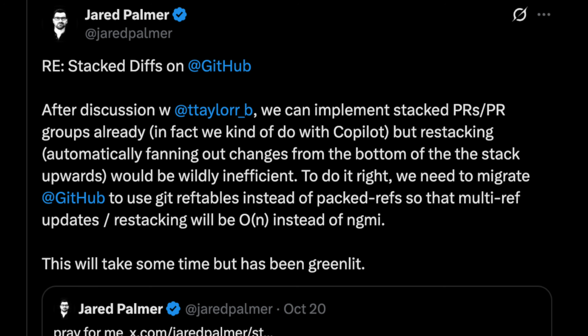In addition, Jared Palmer, SVP of GitHub, tweeted regarding stacked diffs on GitHub: after discussion with Taylor B., a principal software engineer at GitHub, 'We can implement stacked PRs and PR groups already. But restacking — automatically fanning out changes from the bottom of the stack upwards — would be wildly inefficient. To do it right, we need to migrate GitHub to use git ref tables. This will take some time, but has been greenlit.' So stacked PRs already exist on GitHub — you just create branches from other branches and merge PRs into PRs below them. But the restacking would be wildly inefficient, and they have the green light to make it better.